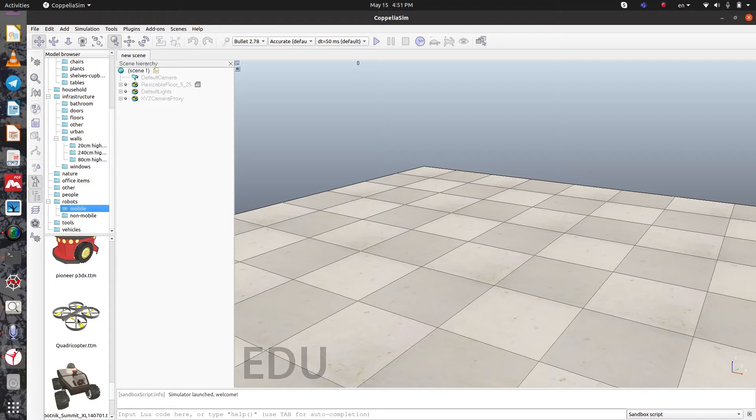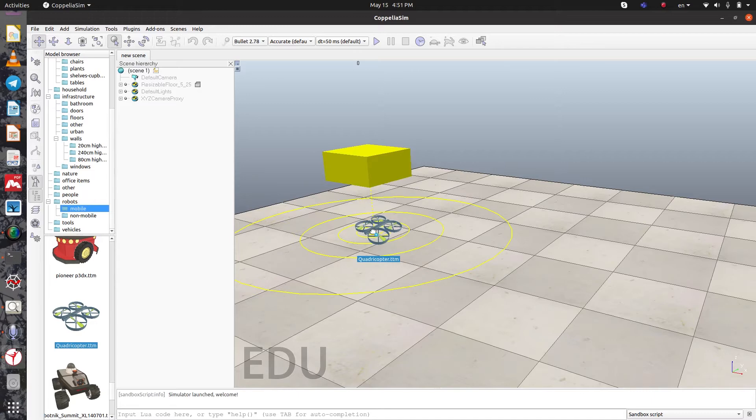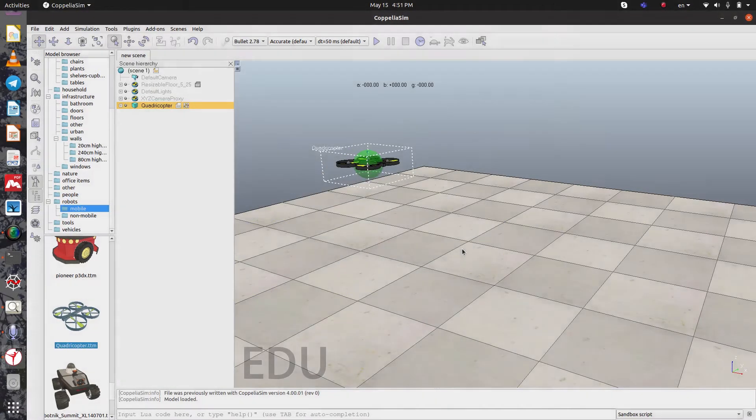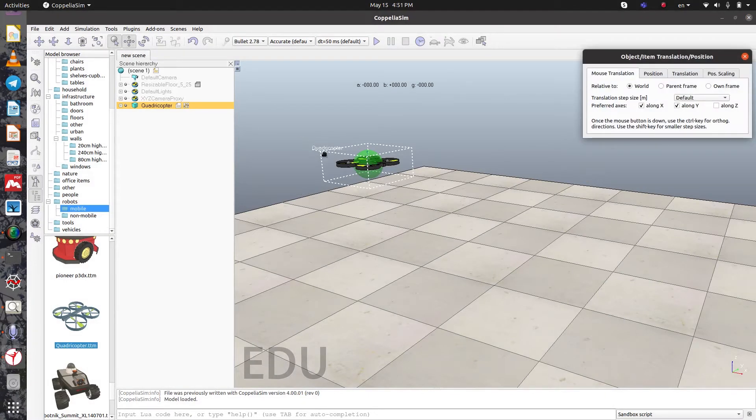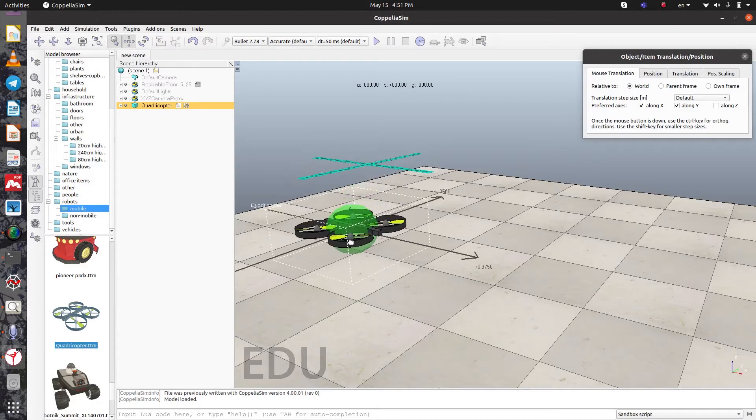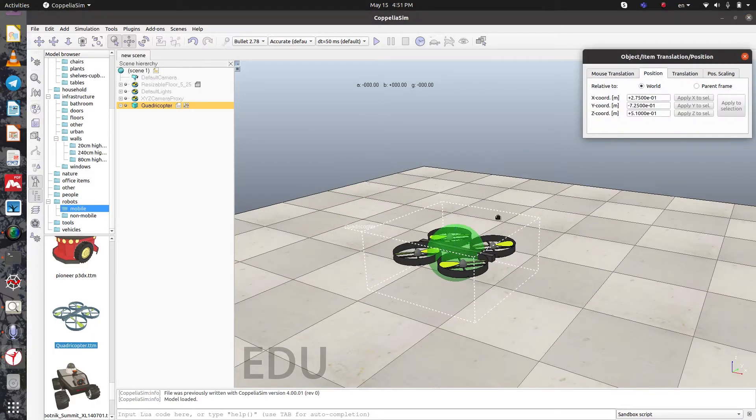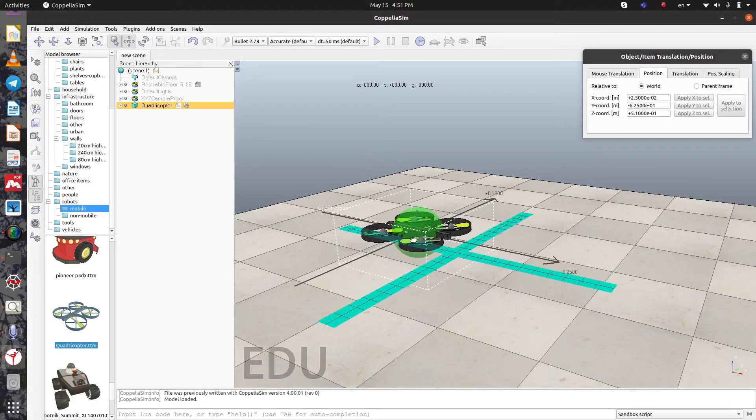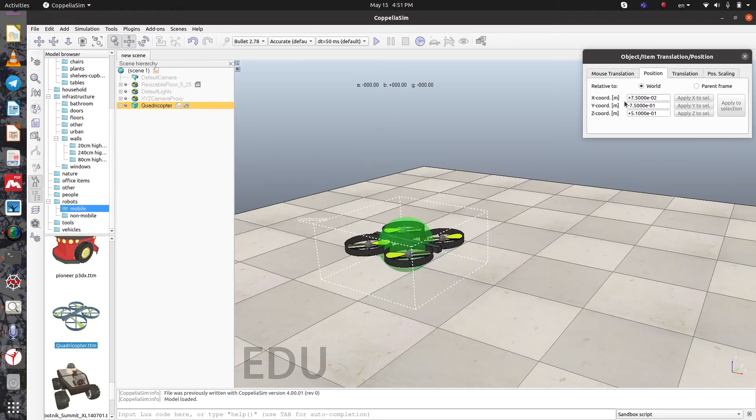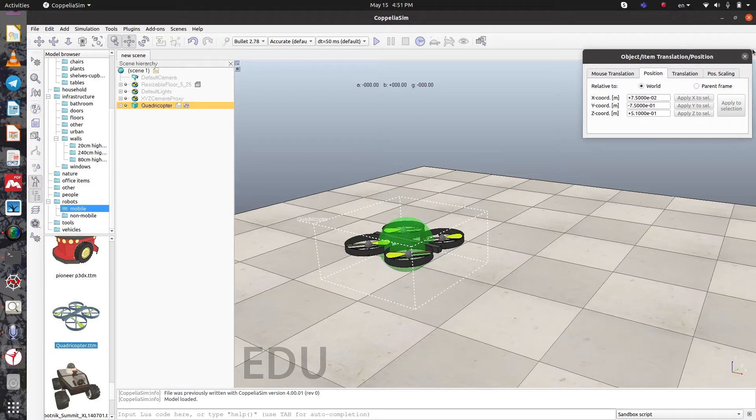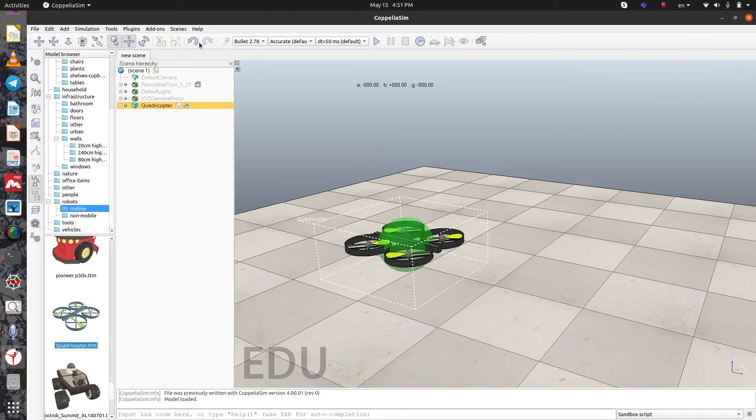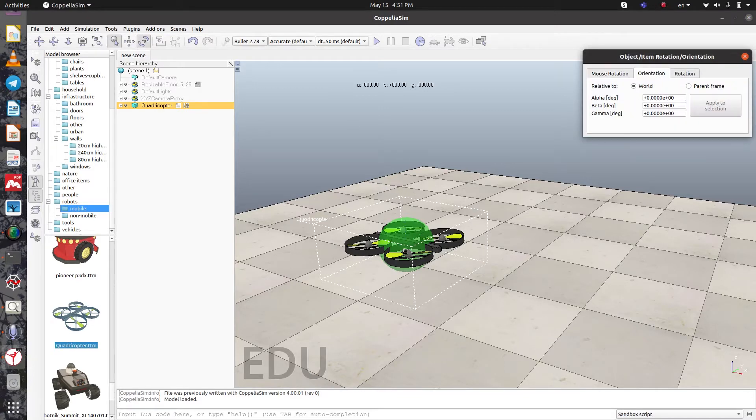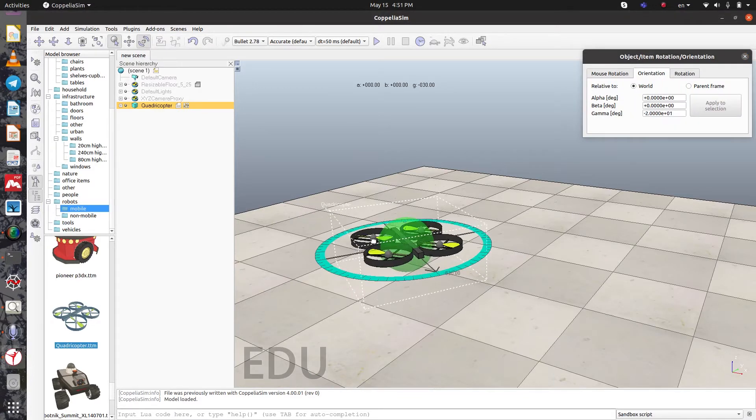To select this object or any other objects from this list, you just need to click on it and drag it anywhere in the scene. Then you can move it and change its position. You can see the coordinates are changing, and you can also rotate it and change the orientation.